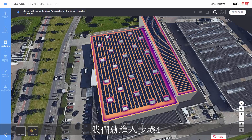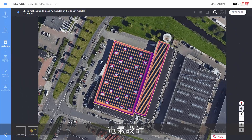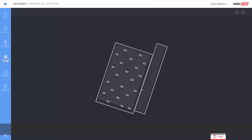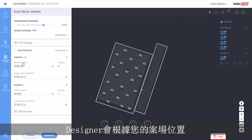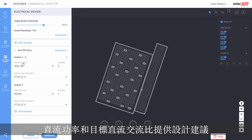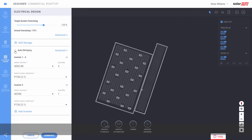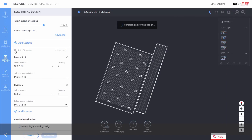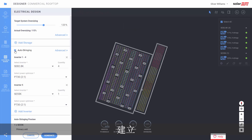Step 4: electrical design. Designer creates a recommendation based on the site location, electricity grid voltage, sizing, DC power, and a target DC-AC ratio. Click on auto-stringing, and then generate.